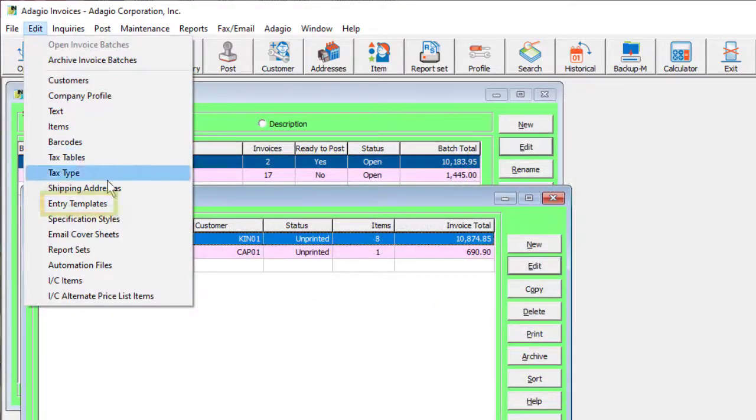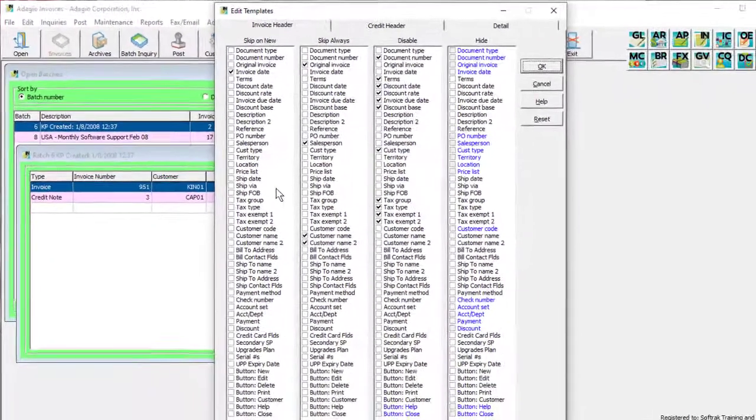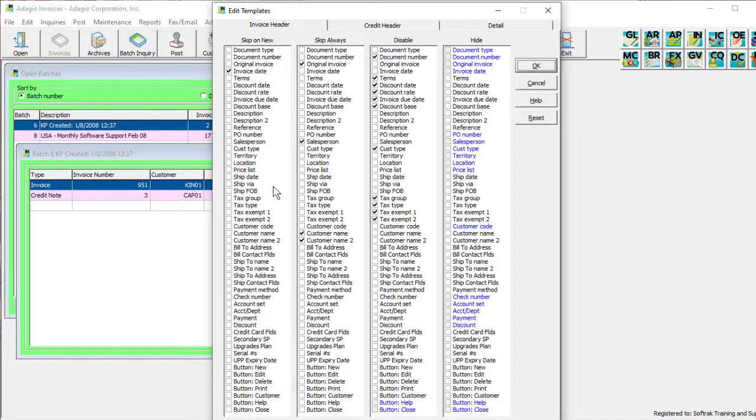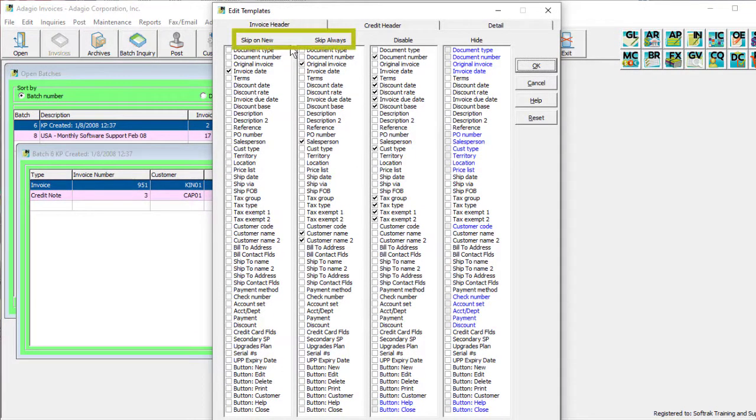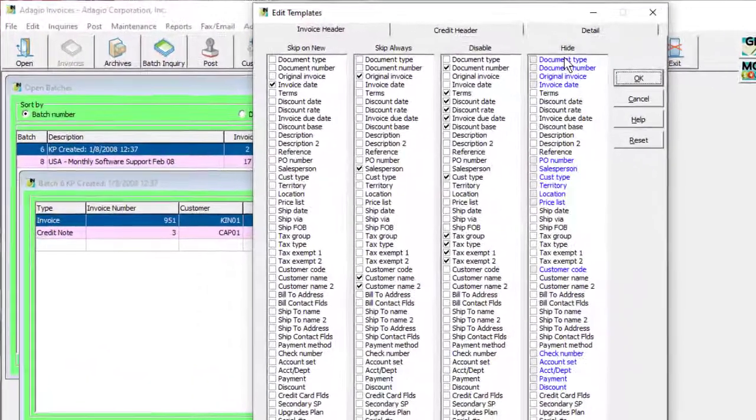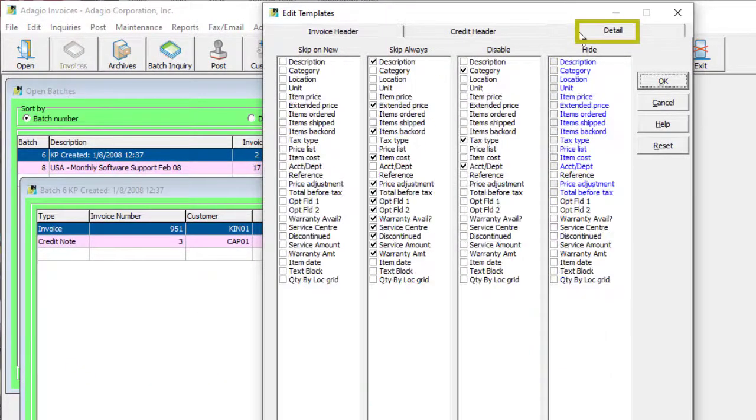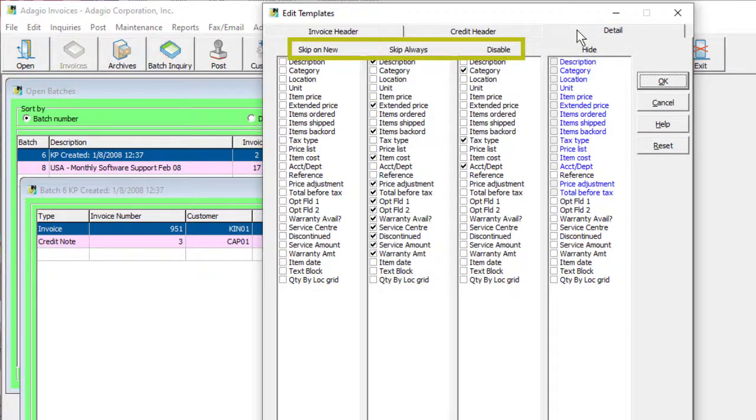Now you can set up batch entry templates, similar to other Adagio programs, so that each field object on header and address tabs can be skipped, disabled, or hidden from display. And fields on the Item Details screen can now be skipped or disabled in addition to being hidden.